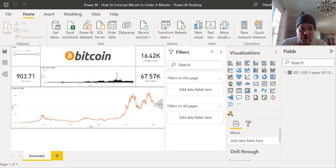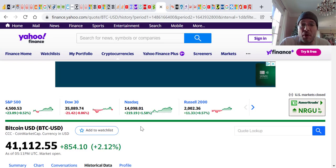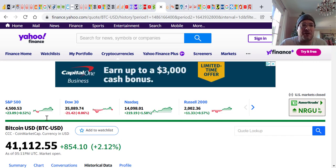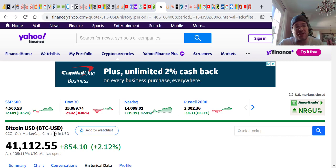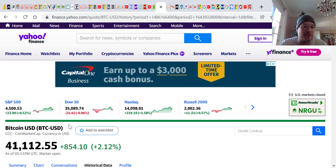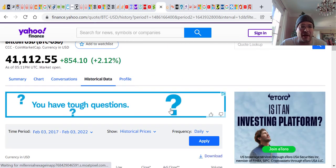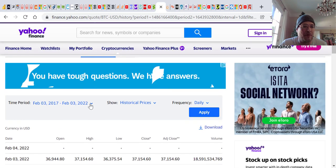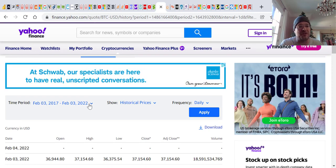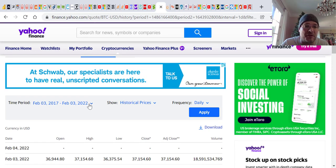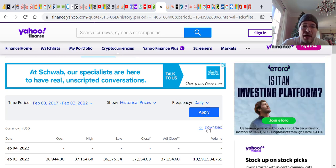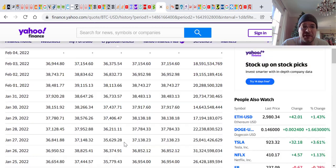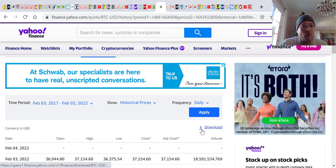The first thing we need to do is go to Yahoo Finance. That's the easiest way to get it that I've found. Once on Yahoo Finance, you go and enter in the company that you want. In this case, we're doing Bitcoin, it's BTC slash USD. Once you've done that, you're going to enter in the time period you want. In this case, I'm doing from February 3rd of 2017 to February 3rd of 2022. You want to see the historical prices daily. You hit apply.